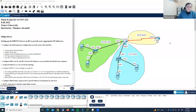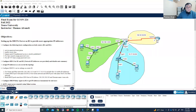We are going to configure DHCP version 4 server on Router 2. We have two local area networks, and those local area networks must get IP addresses from the central server, from Router 2. Here is the requirement. First of all, we need to assign IP addresses.